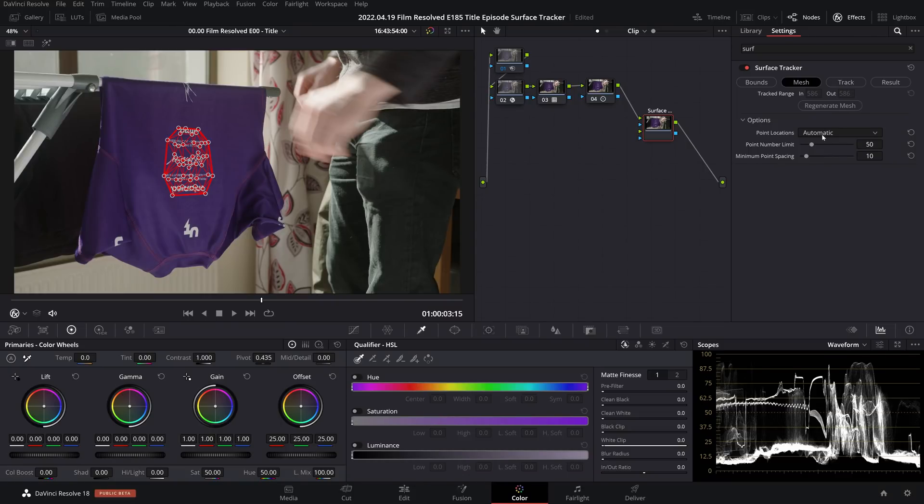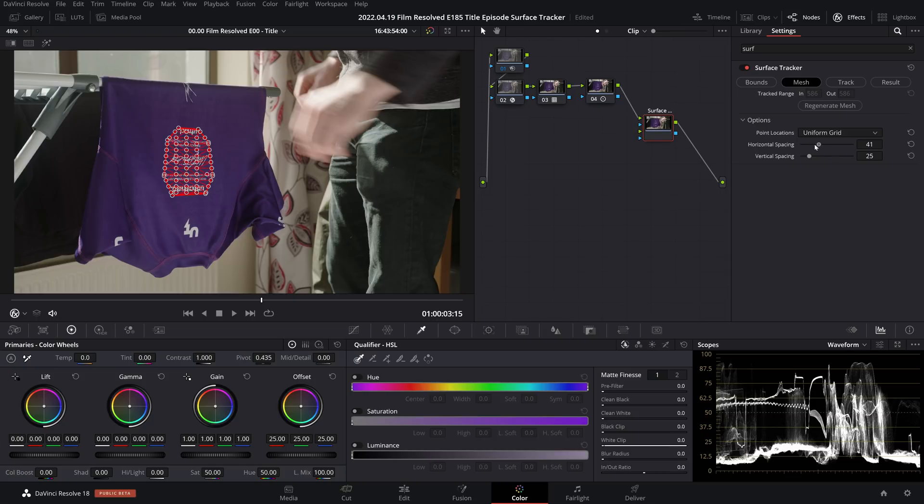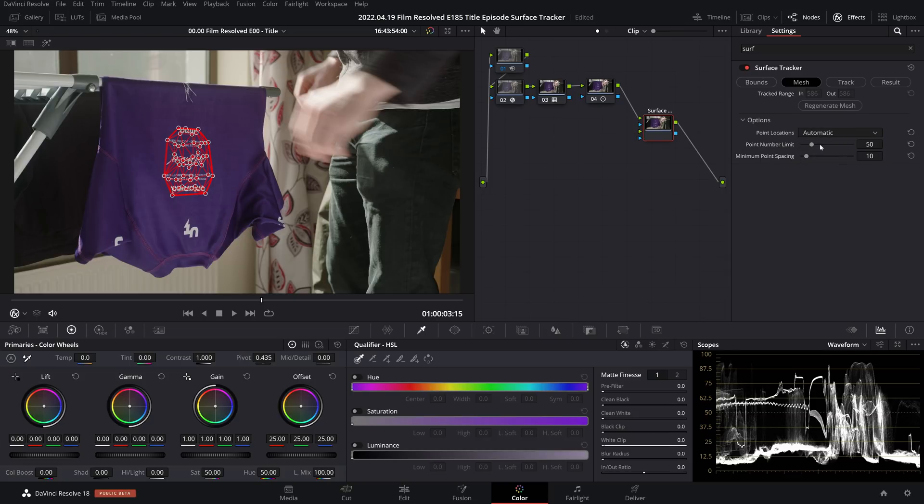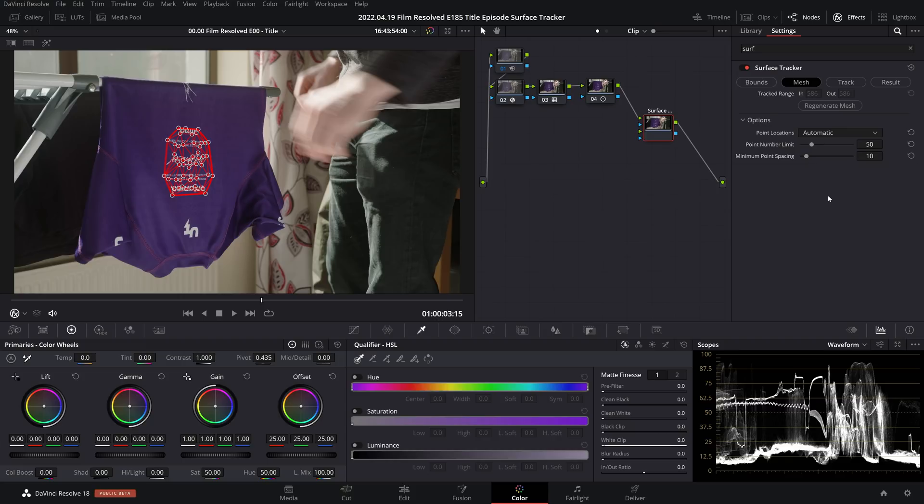And then we also have a uniform grid option where you can alter how many number of points and how spaced out those points are. But just know that the more tracking points that you tell Resolve to have, the longer it'll take to perform your track, but then again it might also yield a more accurate result.